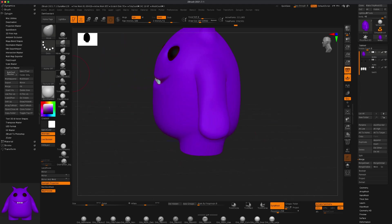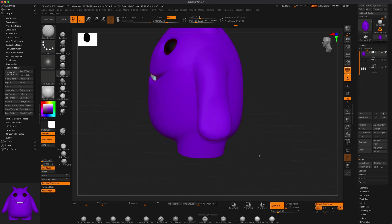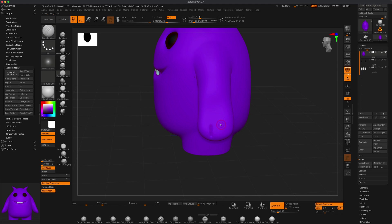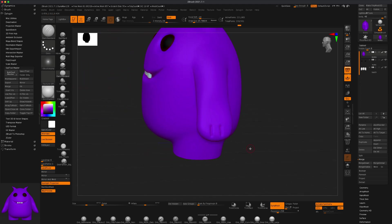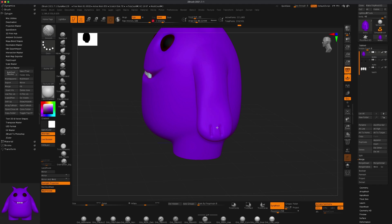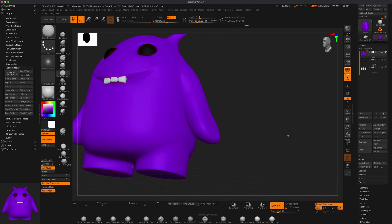Now grab DamStandard and draw a finger here, making the brush a little smaller — here and here. Make sure active symmetry is on. If you hold Shift, you'll see the intensity is all the way up — you can tone it down to around 15. Now if you smooth it, it's a little less intense but you can see there are a couple of fingers there.